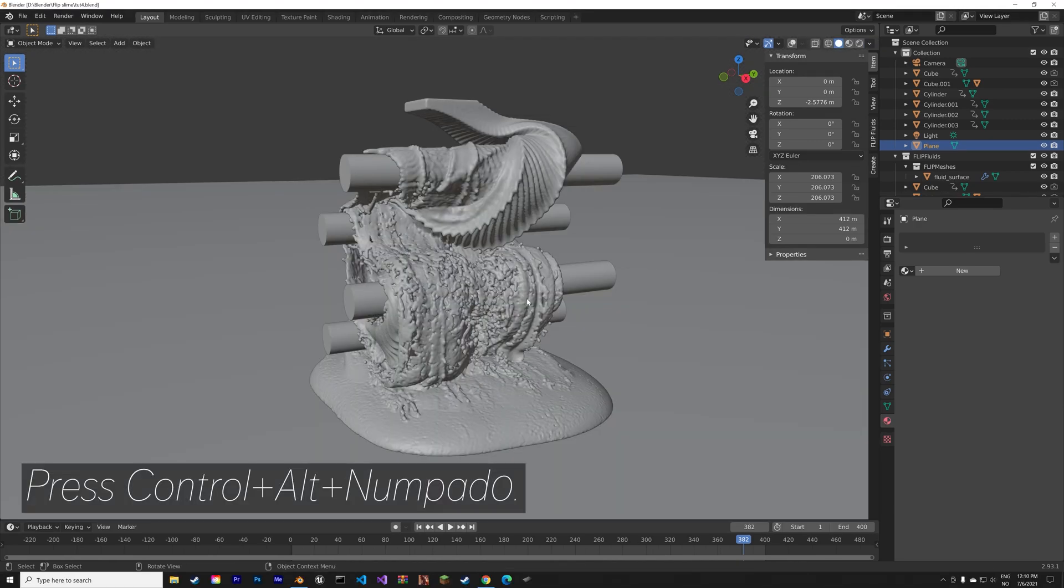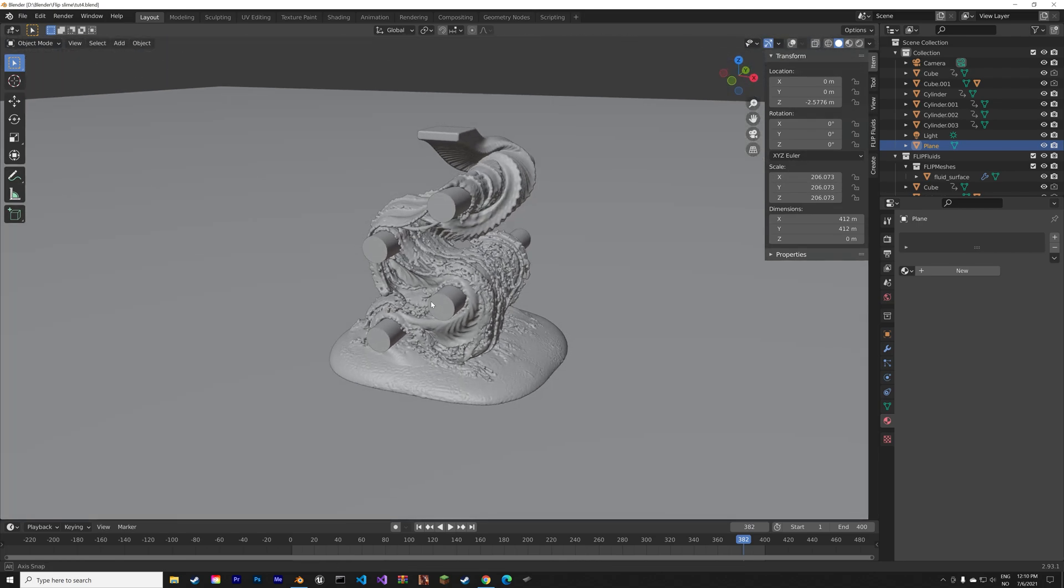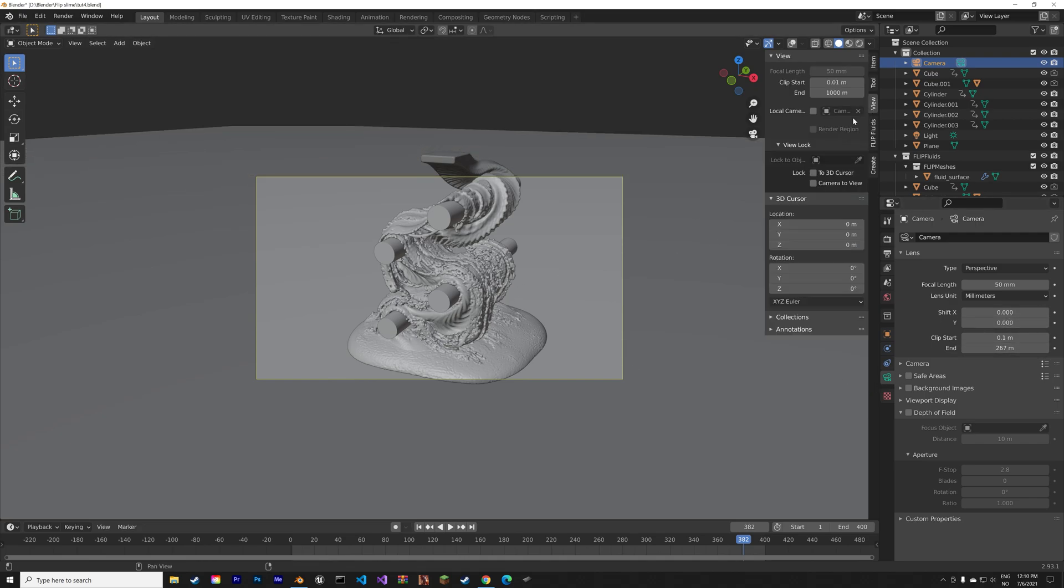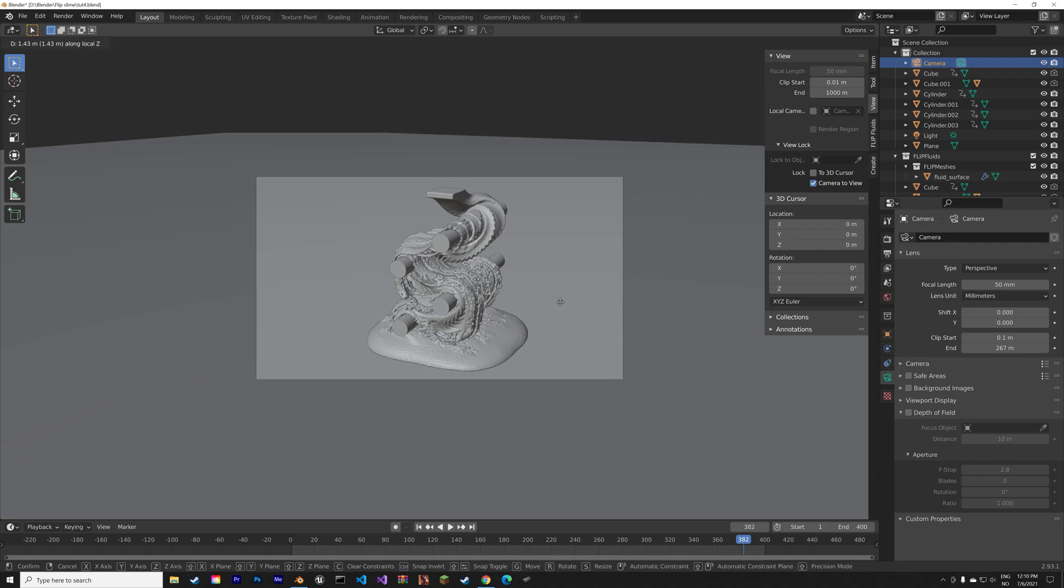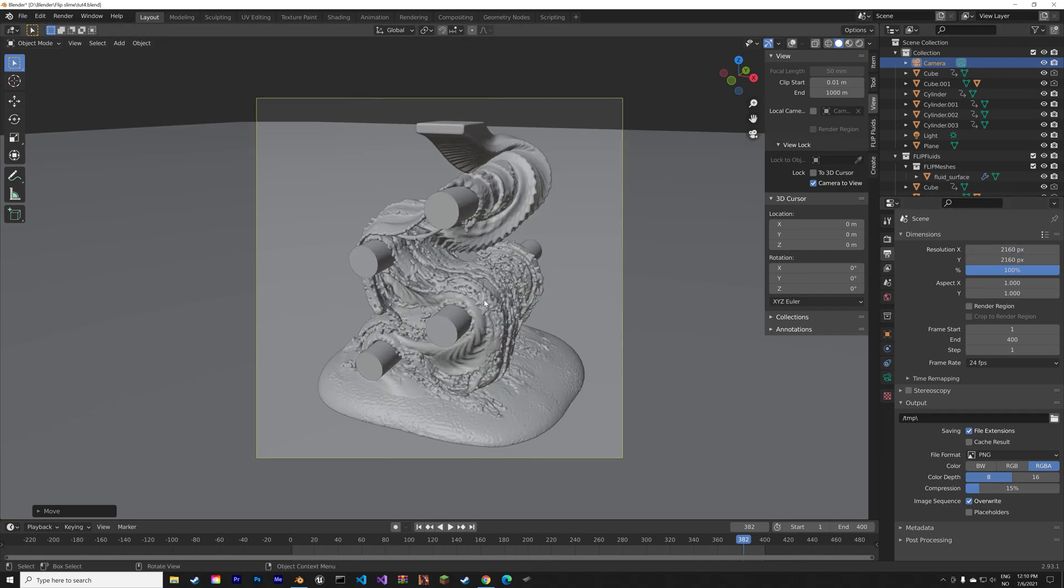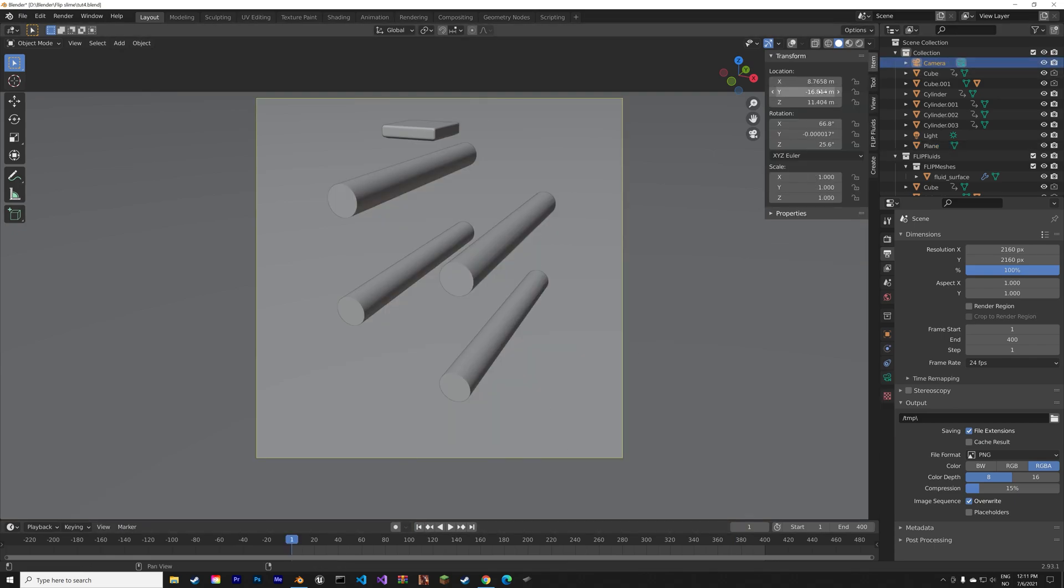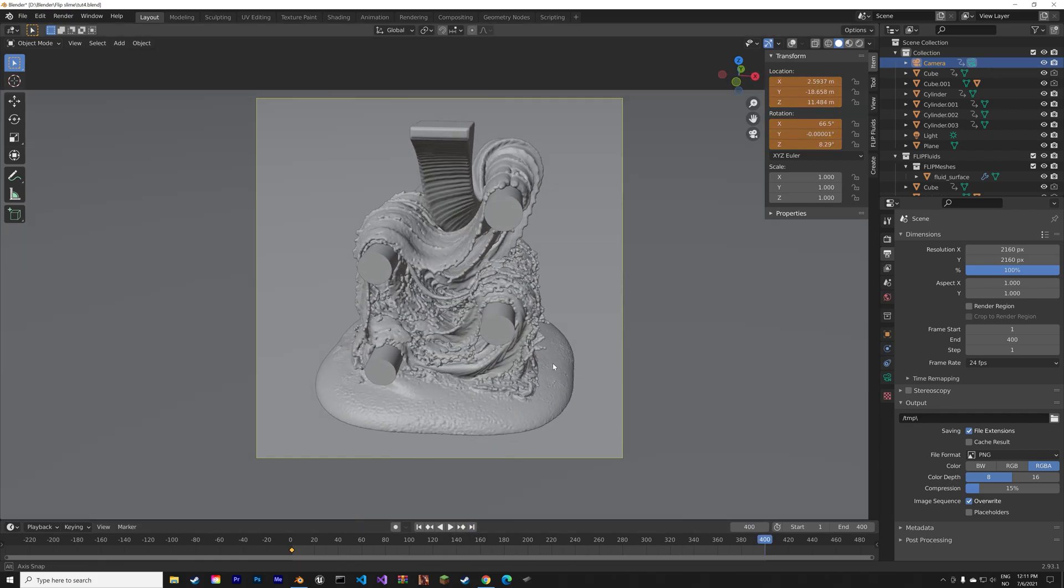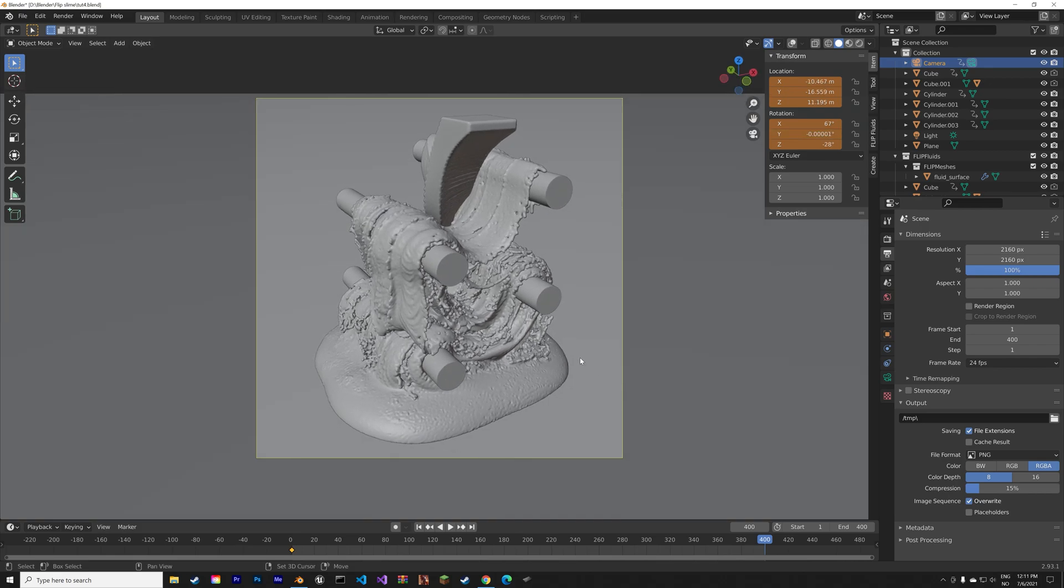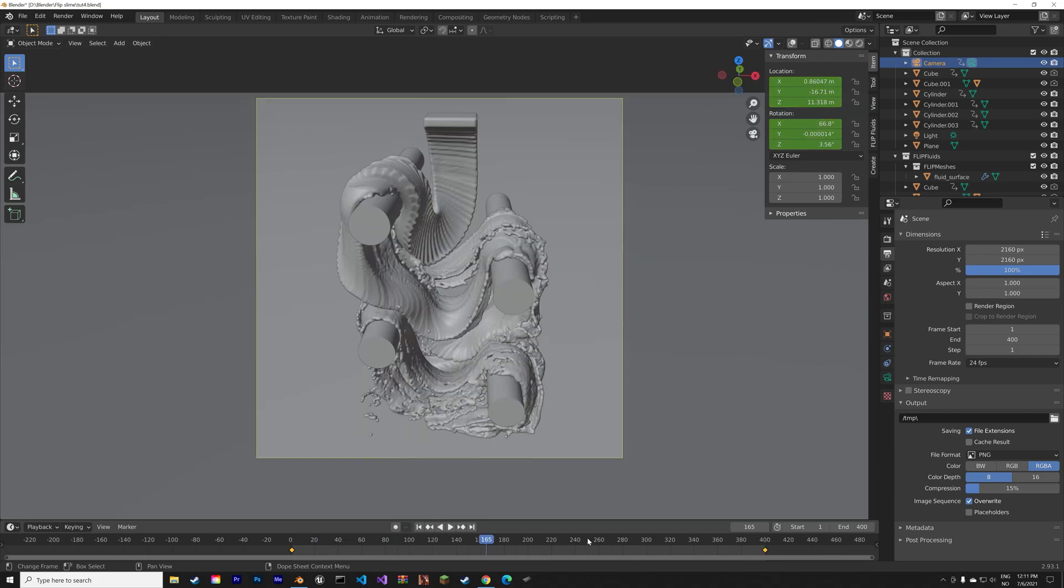Next press Ctrl Alt Numpad 0 to set the camera to the current view, so again Ctrl Alt Numpad 0. You can select the camera and increase the end value to increase the range of the camera and also lock the camera to view so that the camera follows your point of view. I'm going to set it around here and then make the dimensions square by setting it to 2160 times 2160. I'm also going to animate the camera just move it slightly. Then make sure to keyframe both the location of the camera and the rotation of the camera. Press T in the timeline and then set the interpolation to linear so that the speed of the camera is constant.